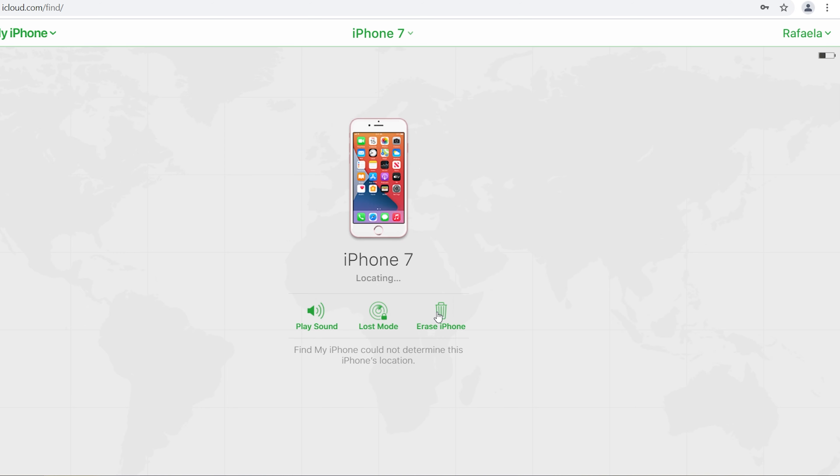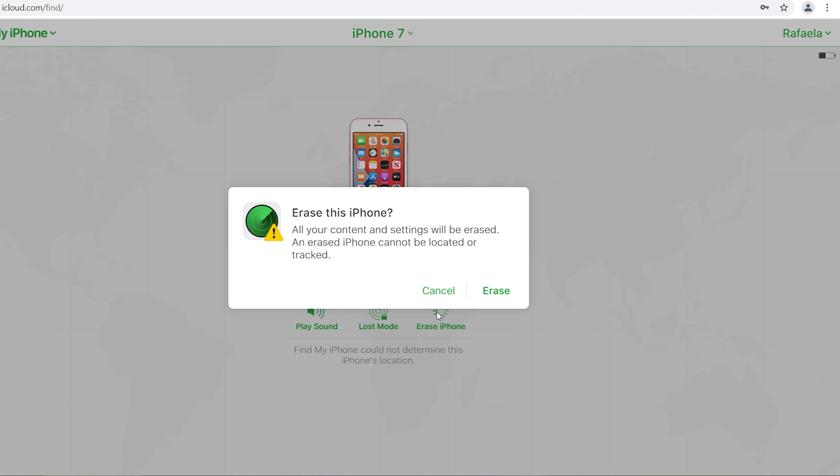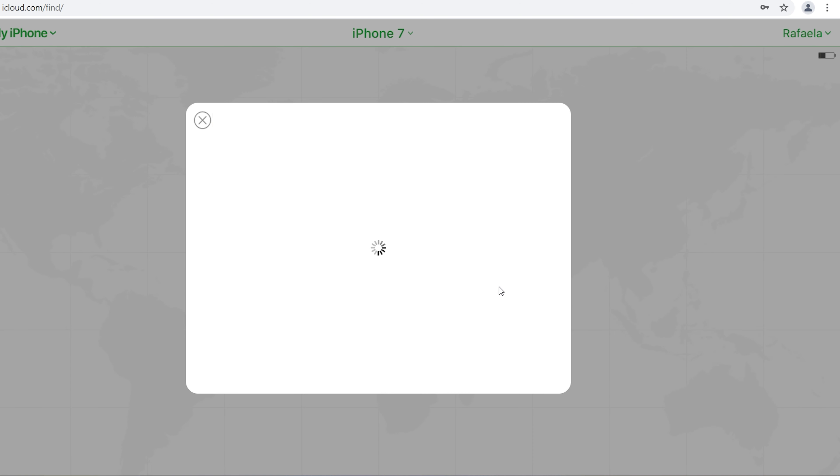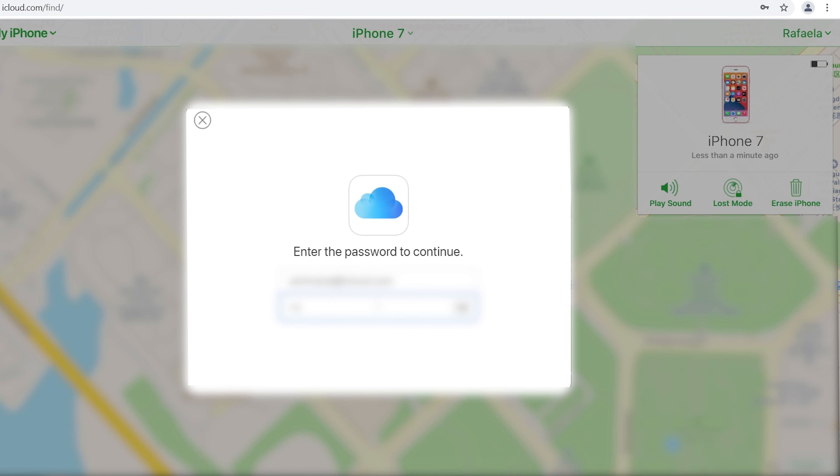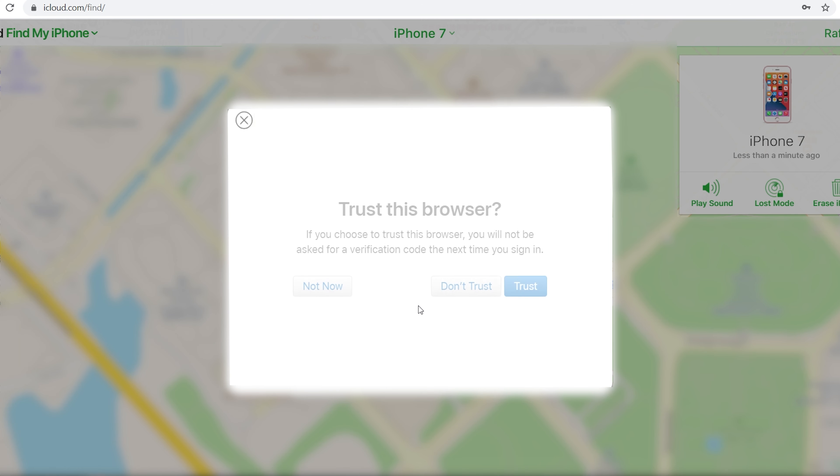Erase iPhone. Erase. Then enter password to confirm again. Your iPhone will be reset back to factory settings.